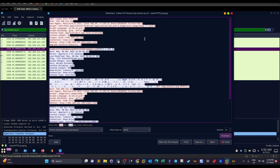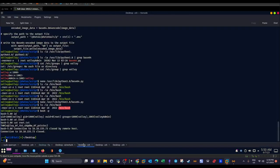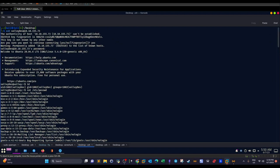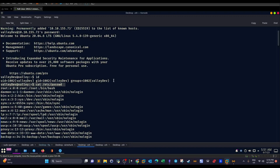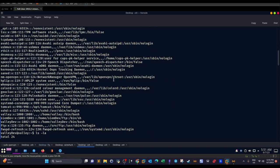These credentials were transferred in a POST request to /index.html. We're going to use them for SSH. So we log into SSH with `valleydev` as the username and the password found in Wireshark. We log in successfully as the user `valleydev`. Now we start enumeration — we check active users with login shells using `cat /etc/passwd`.